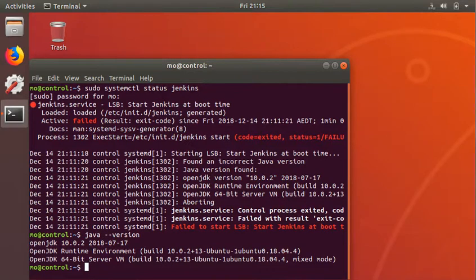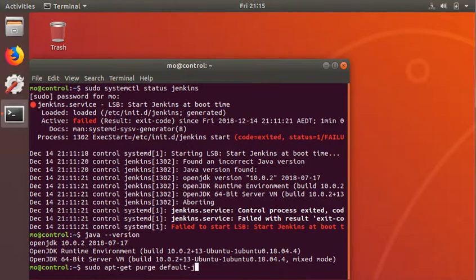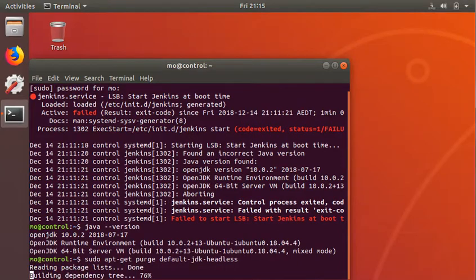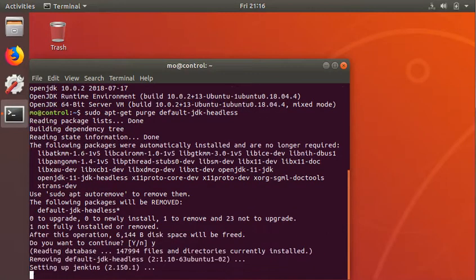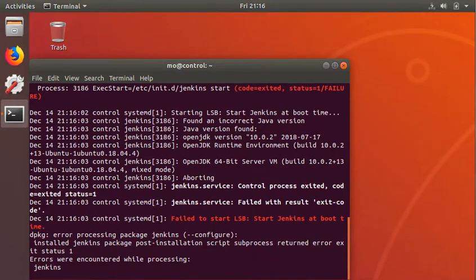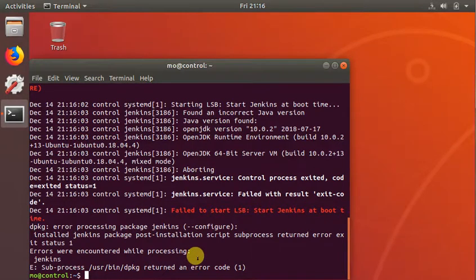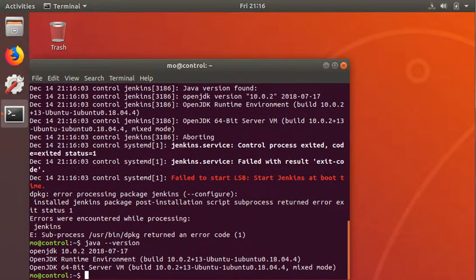First, I'm gonna try and uninstall this version of Java. So: sudo apt-get purge default-jdk. I think it was just default-jdk but I'm not sure. Yes. Let me check Java version — okay, it's still got Java. I'm gonna try sudo...